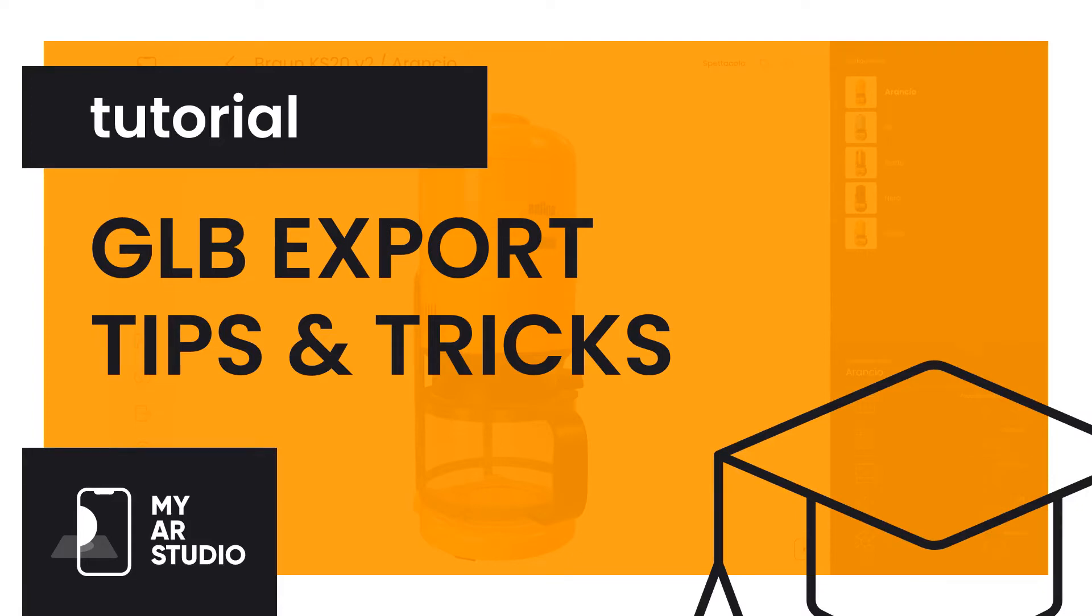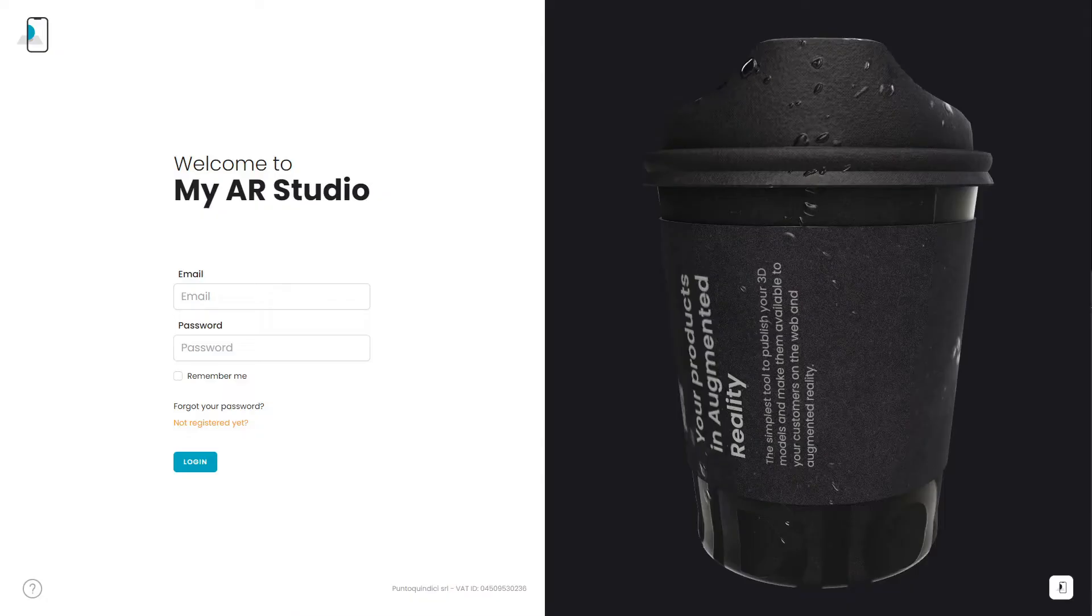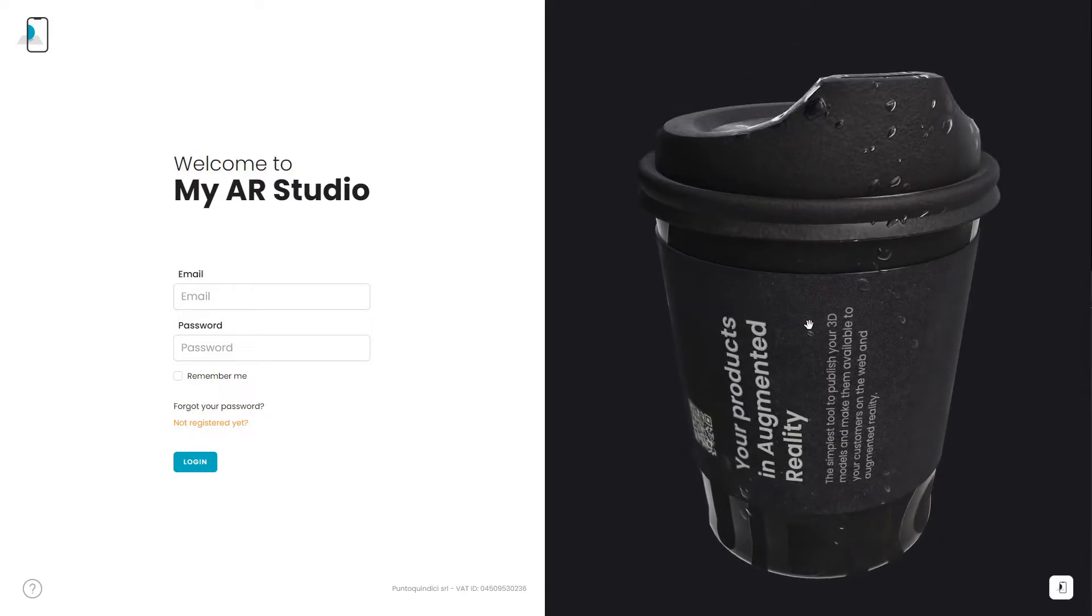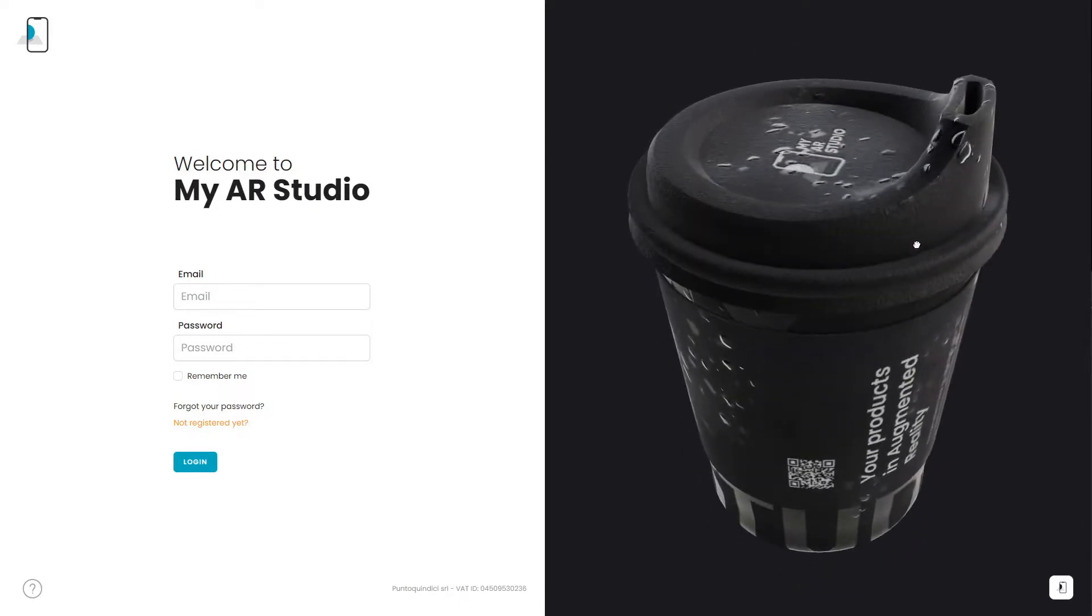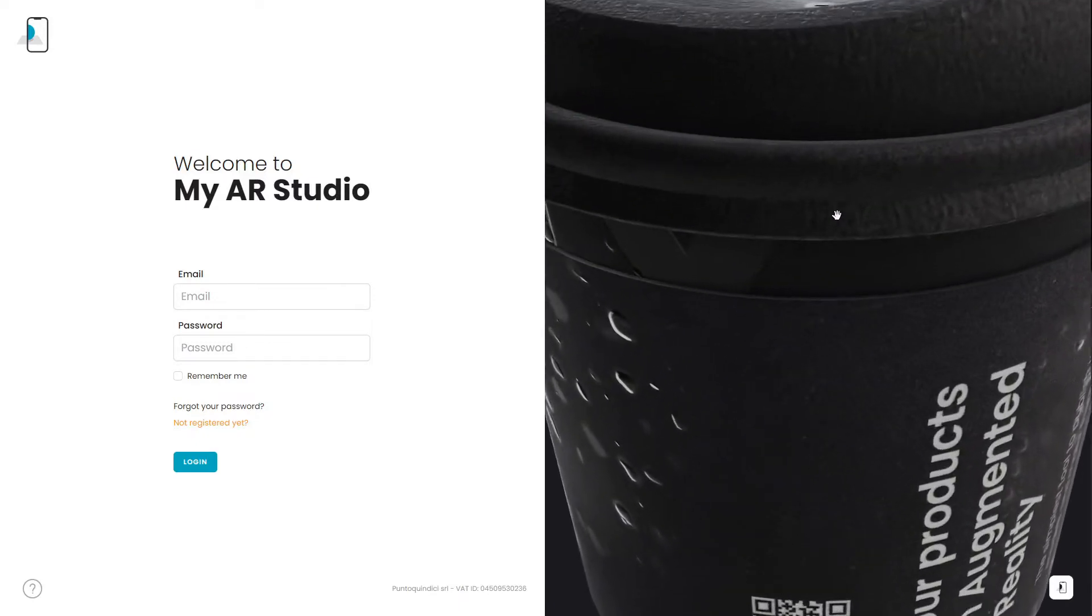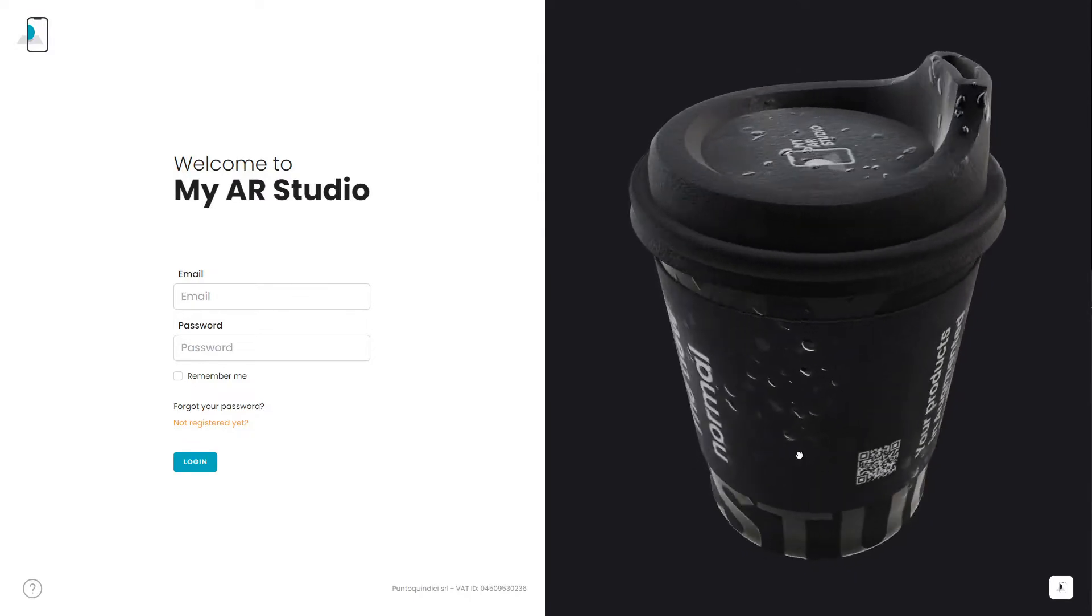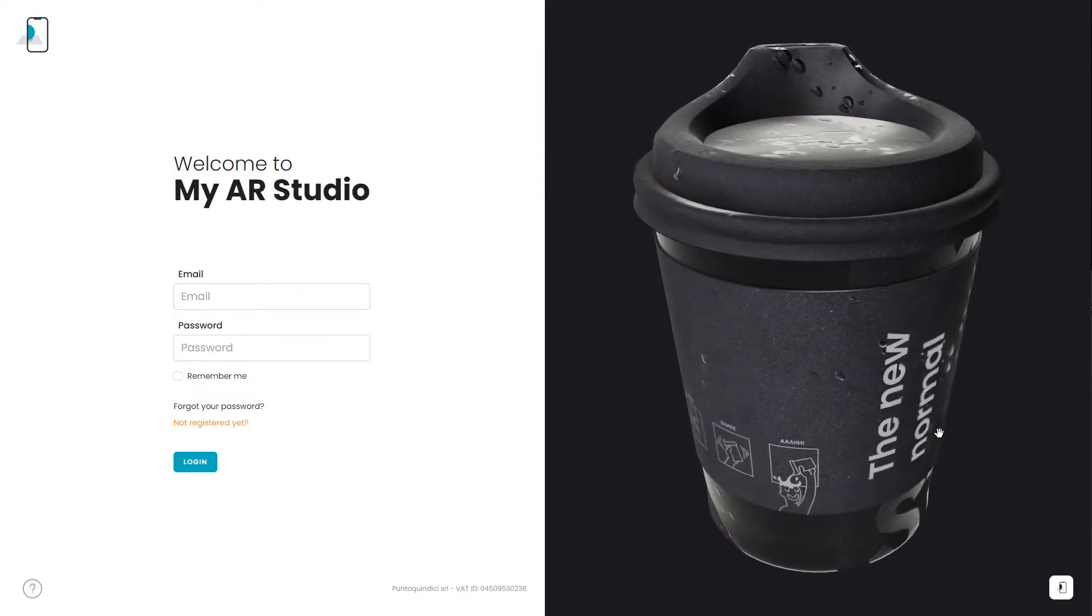GLB Export Tips and Tricks. To ensure the same experience on every device, MyAR Studios supports only the common features between each platform: Web, Android, iOS.